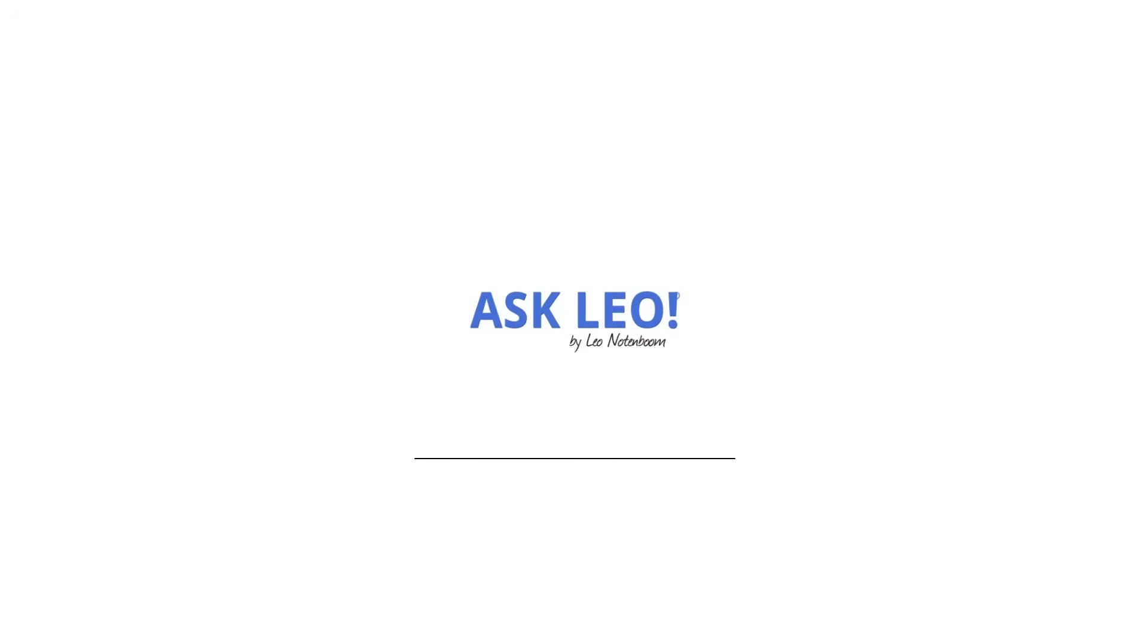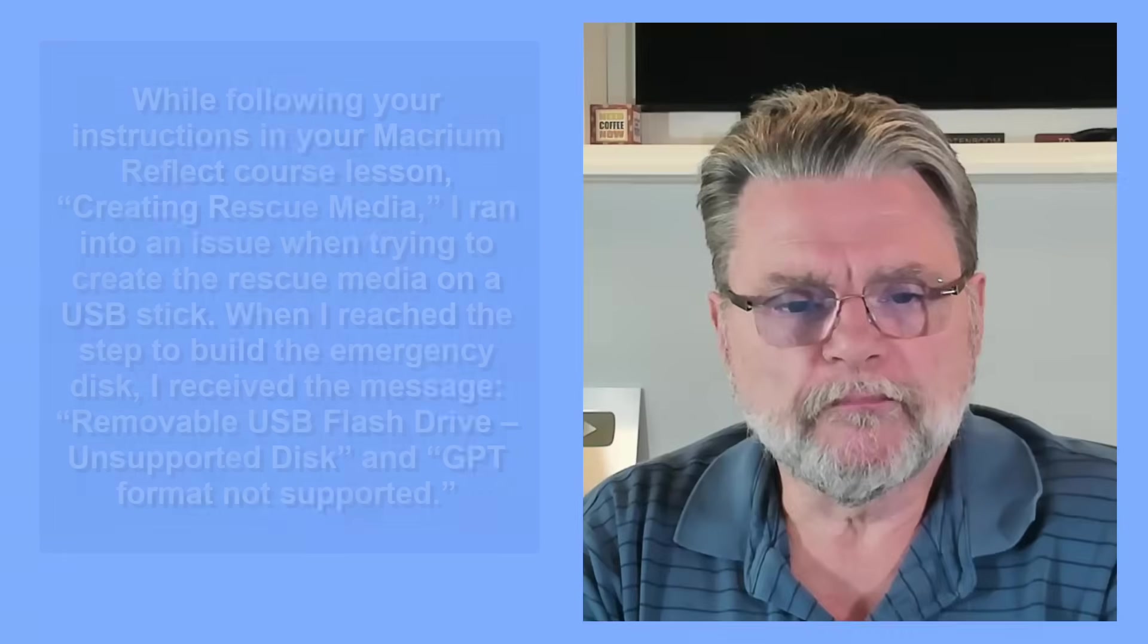How do I convert a GPT disk to MBR? Hi everyone, Leo Notenboom here for Askleo.com. Here's a question I got just recently.